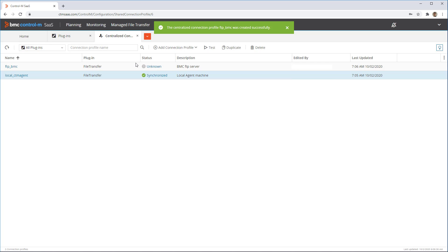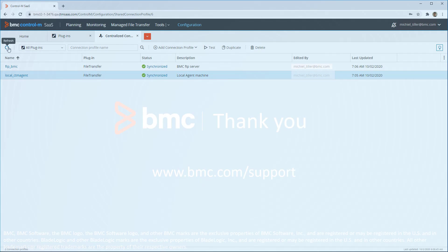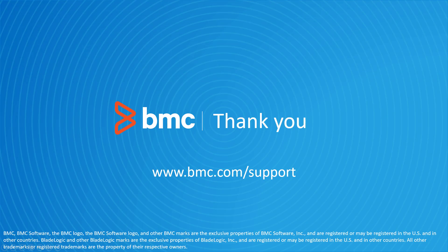With the plugin now installed and two connection profiles defined, we can start creating managed file transfer jobs. That concludes this BMC Helix Control-M solutions video. Please see our YouTube channel for more videos like this.